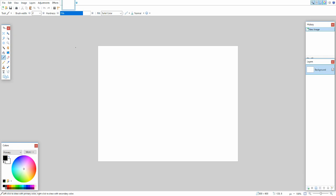Alrighty, so for the first step I am in the program Paint.net. This is a free program and if you want to download it the link will be down in the description, and that's pretty much all you need to start.